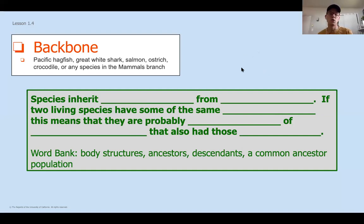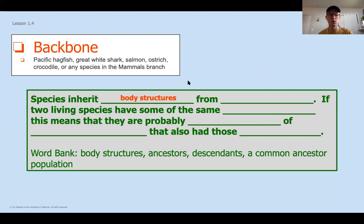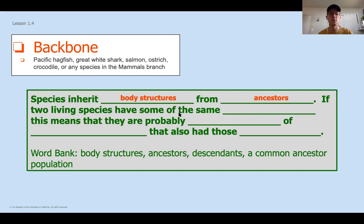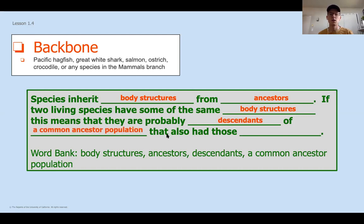Let's take a second to check your thinking. One of the big concepts for this first chapter is that species are going to inherit their body structures — we've been talking about that a lot and how it's going to help us solve where exactly that mystery fossil is placed at the museum. Species inherit those from their ancestors. If two living species have some of the same body structures, this means they are probably descendants of a common ancestor that also had the same body structures. Those body structures are really important to tying together which species had common ancestors.